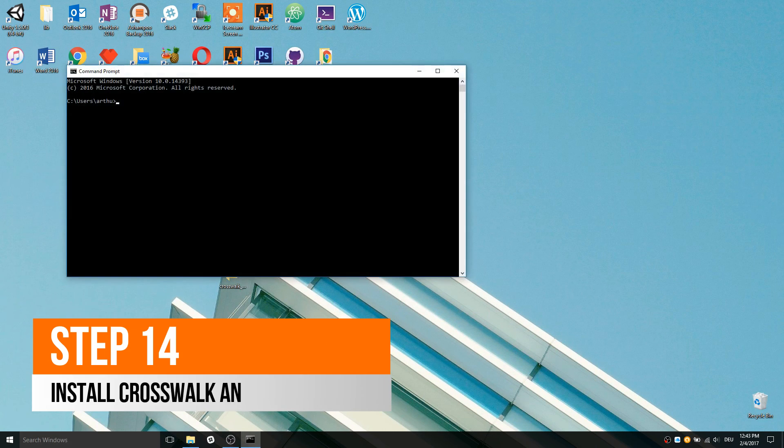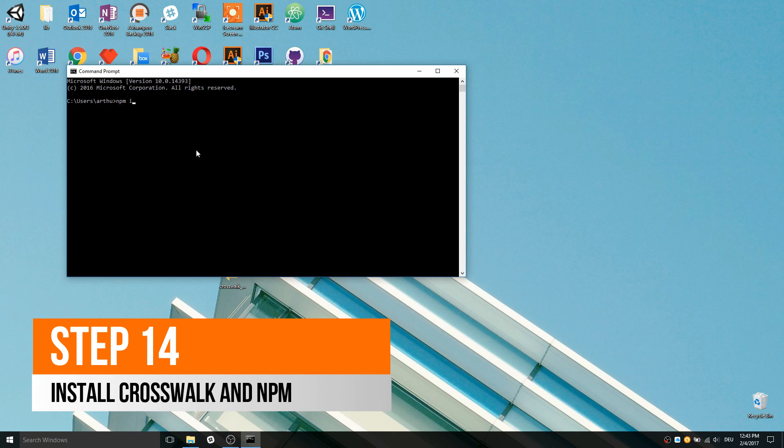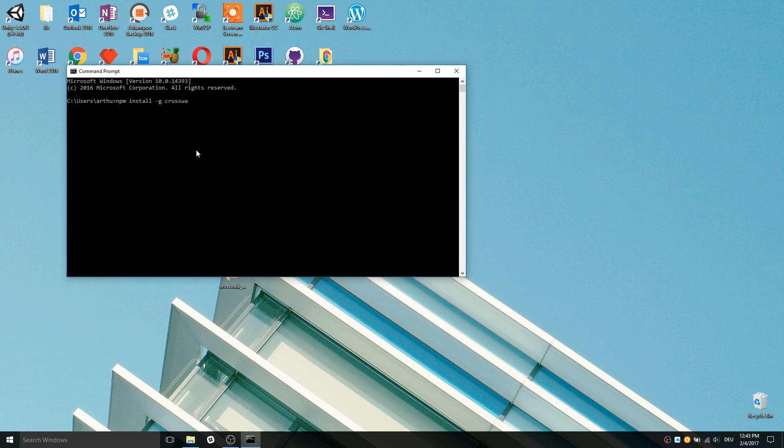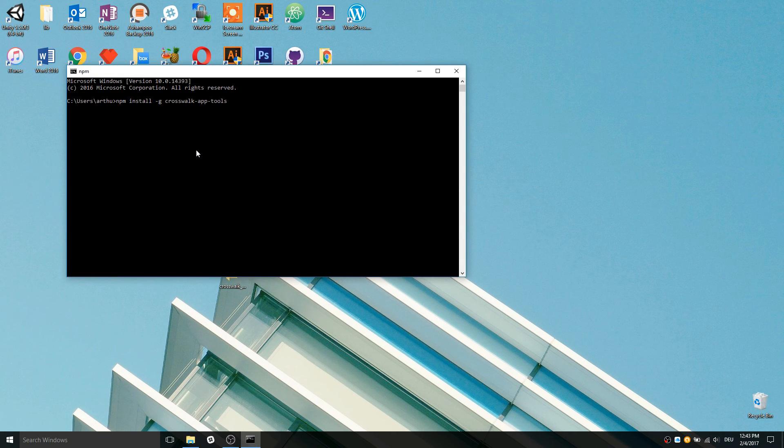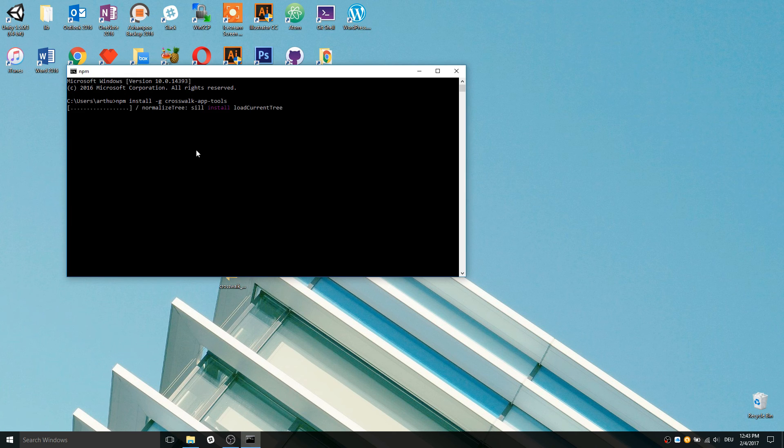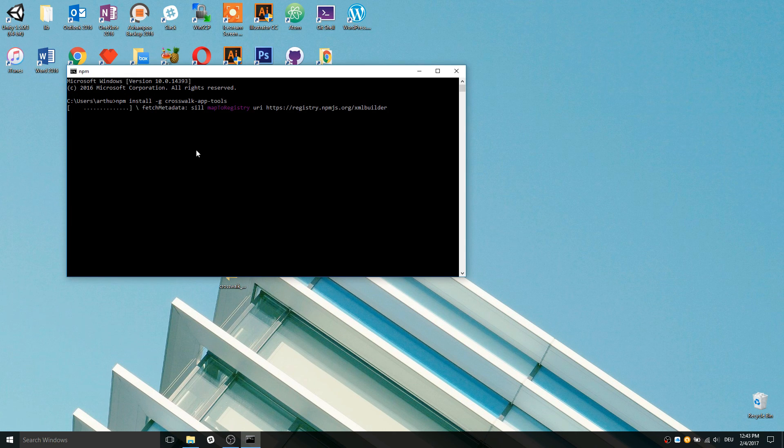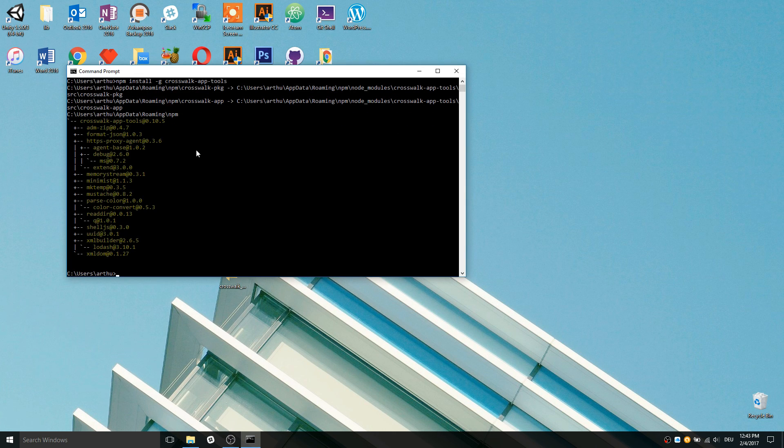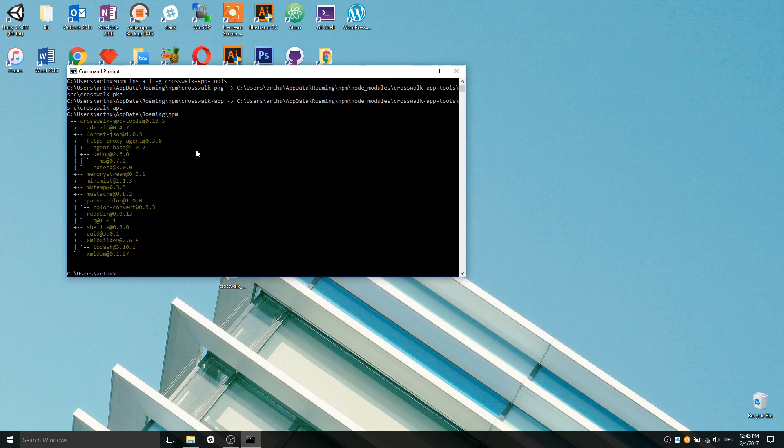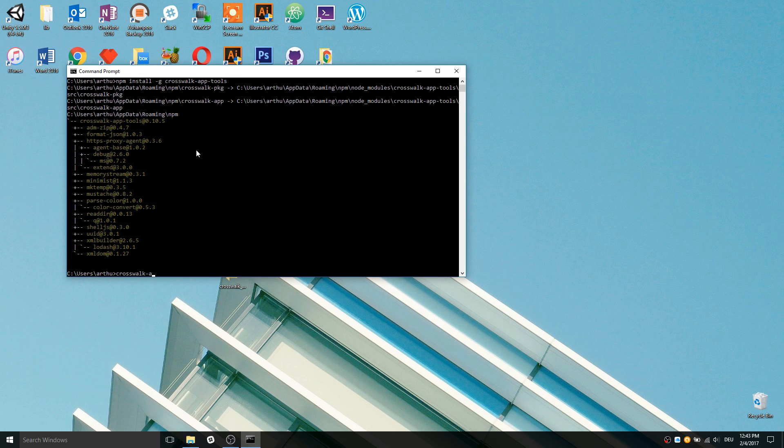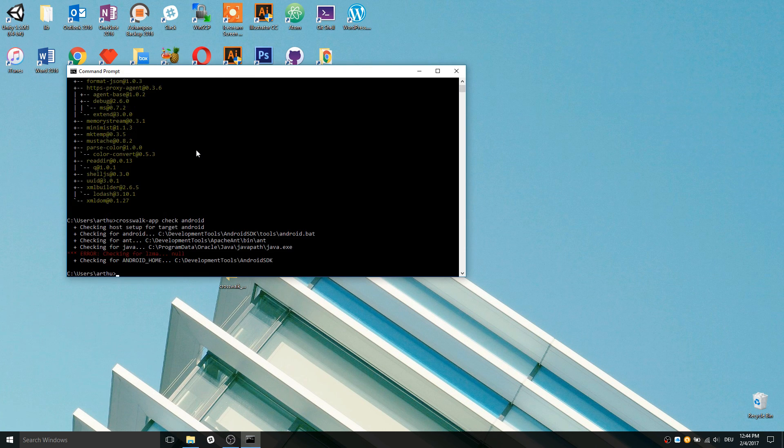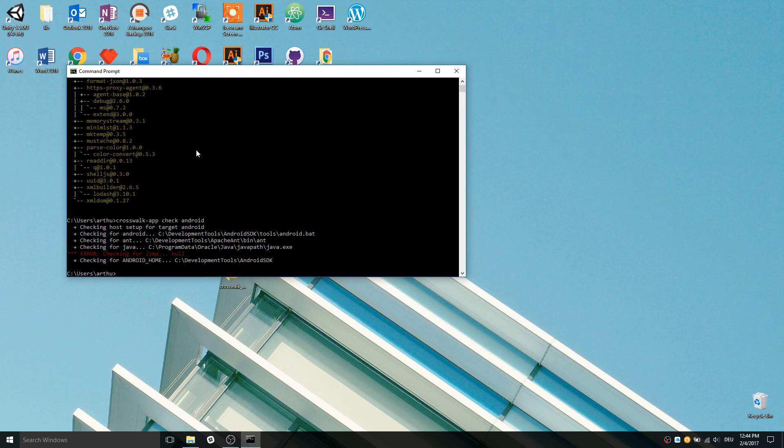Here comes the most important part. Open CMD, enter the following command and hit enter. To verify your crosswalk installation, enter the following command and press enter. Now crosswalk is successfully installed on your machine.